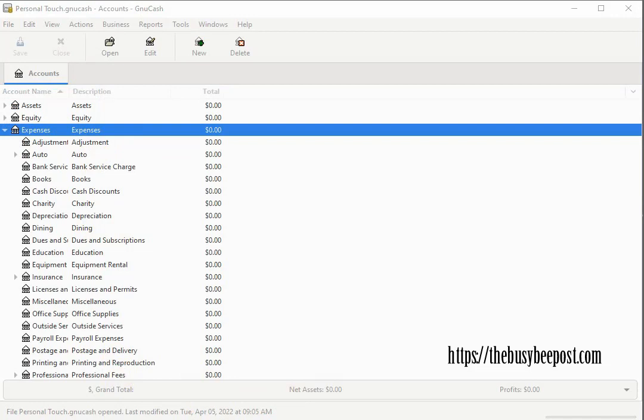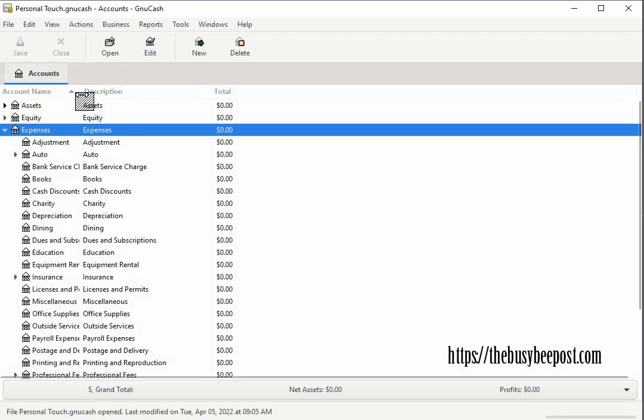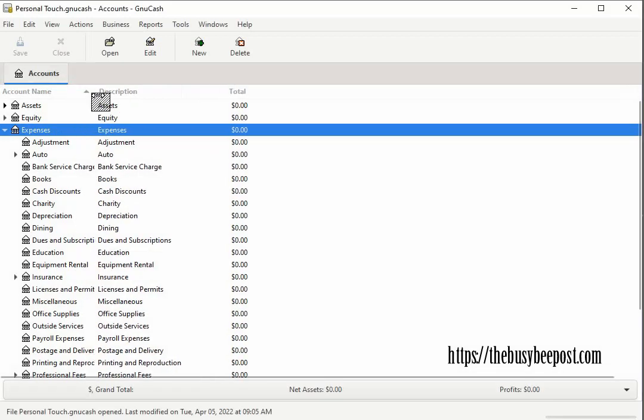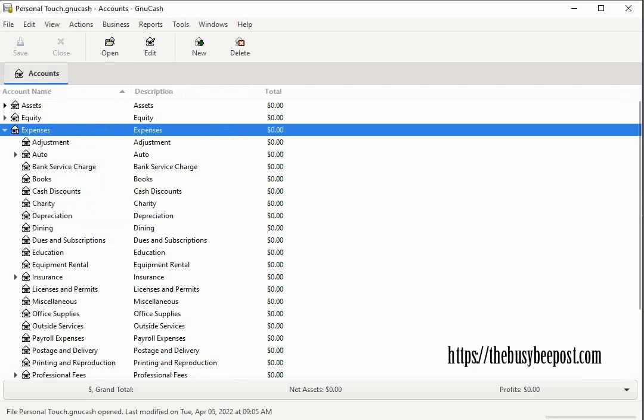To widen the account tree window to expand the view point to the top right edge of the column and when the double arrow appears press and hold down the left side of your mouse and drag the column to your desired width.